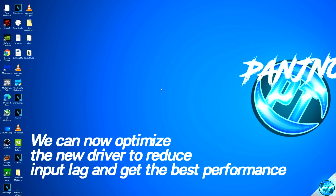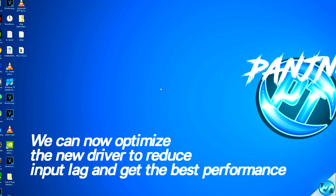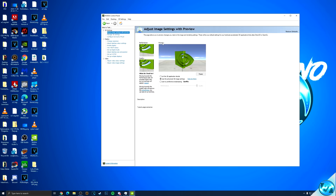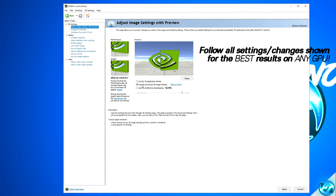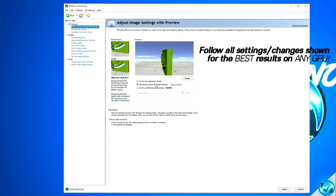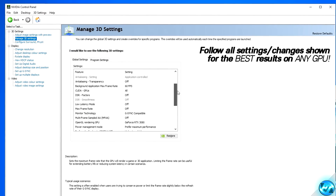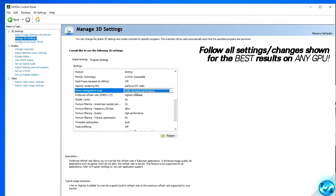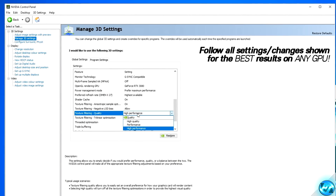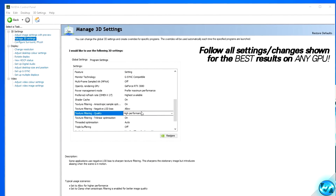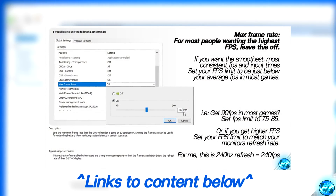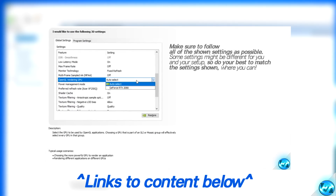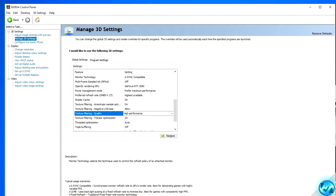Once you've updated your graphics card driver, right-click on your desktop and open the NVIDIA Control Panel. Navigate to Adjust Image Settings with Preview, ensure the middle option 'Use the advanced 3D image settings' is selected, then press Apply. Navigate to Manage 3D Settings. Scroll down and set Power Management Mode to Prefer Maximum Performance, and set Texture Filtering Quality to High Performance. Those are the only two options we're changing here — press Apply at the bottom right when done.